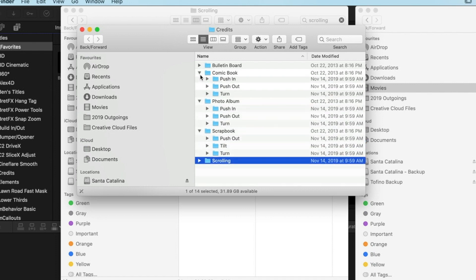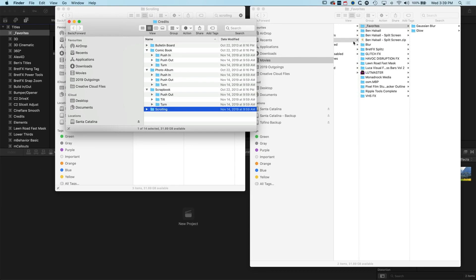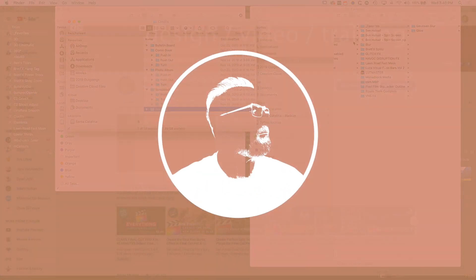For the different effects that are installed by default in Final Cut Pro 10, then we can move them across either into our effects or our titles favorite folder that we make. So this is an answer to a question that popped up on one of the videos on my channel. Hopefully it's useful for a few people here.